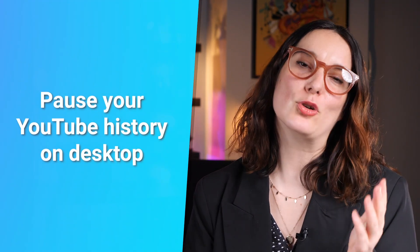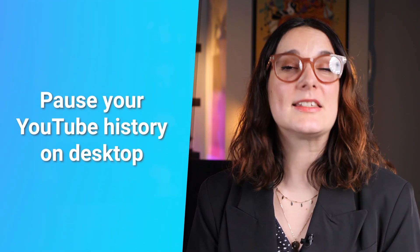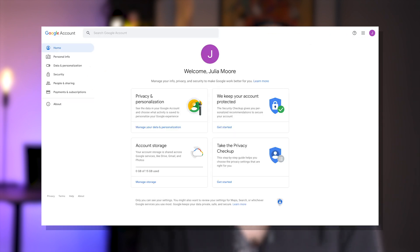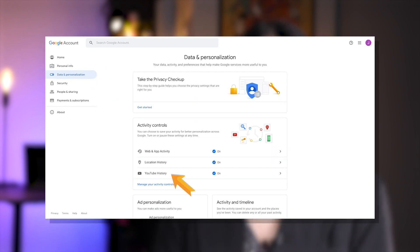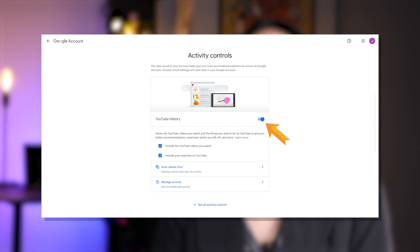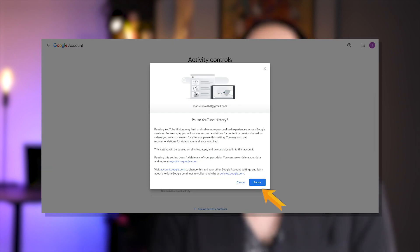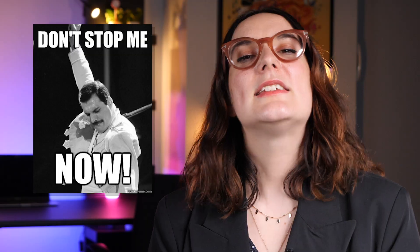Now to pause your YouTube activity on desktop, listen up. First click 'Manage your Google Account,' then tap 'Data and Personalization,' then 'YouTube History.' Select the sliding button beside 'YouTube History' and finally confirm the selection by clicking 'Pause.' You have now paused YouTube tracking what you watch and can avoid any embarrassing moments.